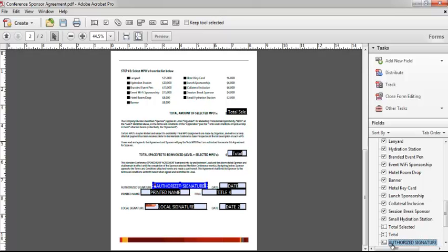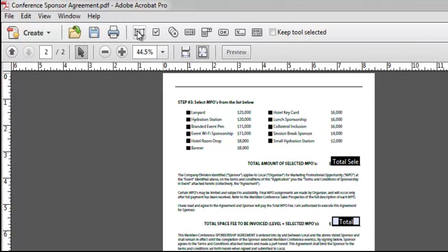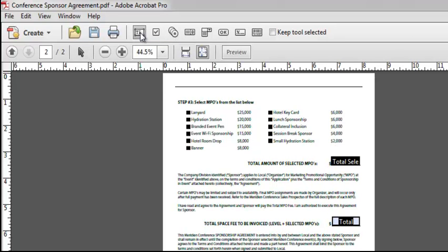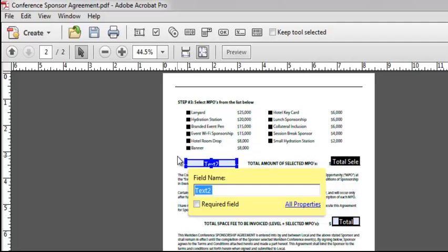Now, in this case, all of the fields on the form were correctly recognized. If I need to add fields for any particular reason, I can do that from the toolbar up top. For example, I can add a text field beside Total if I need to, by selecting the tool and then simply placing that field on the document.